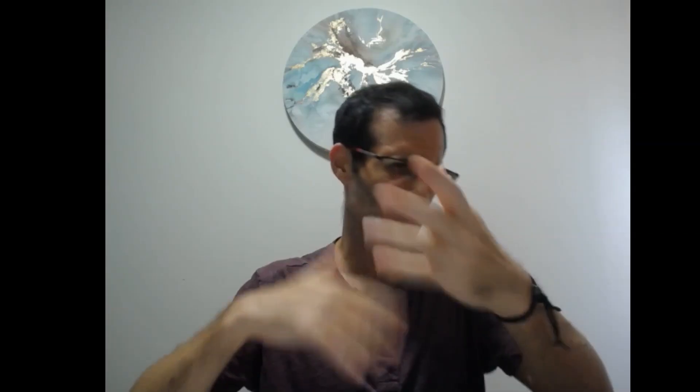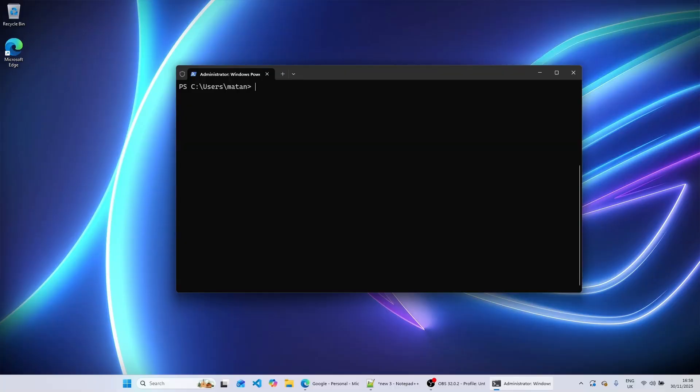For example, I had a repeated sector or something like that — it was a problem with the file system, not a real hardware problem with the disk, but it was fixable. Once you are aware of the problem using ntfs-resize, you can go back to Windows and run the check disk command.